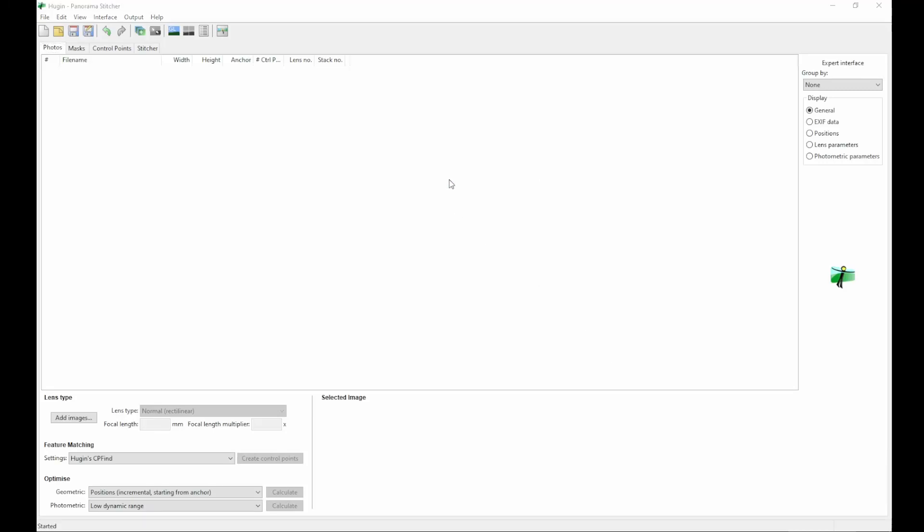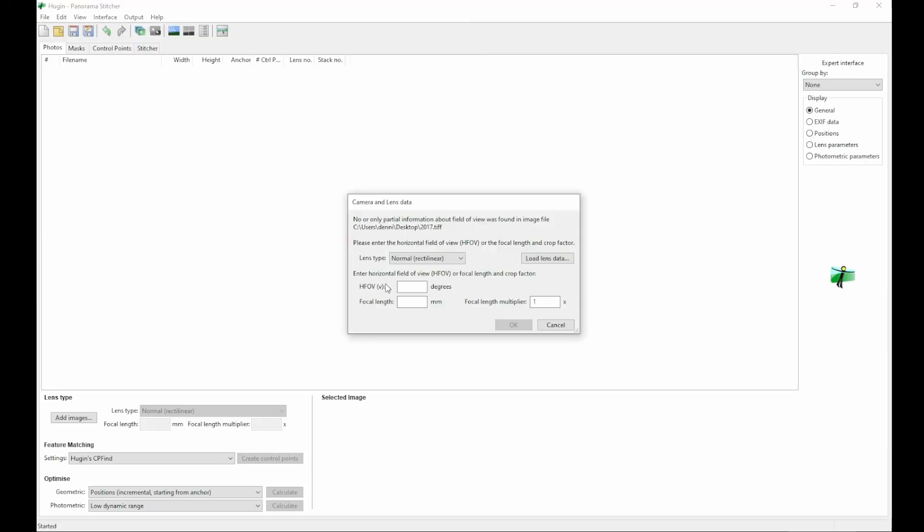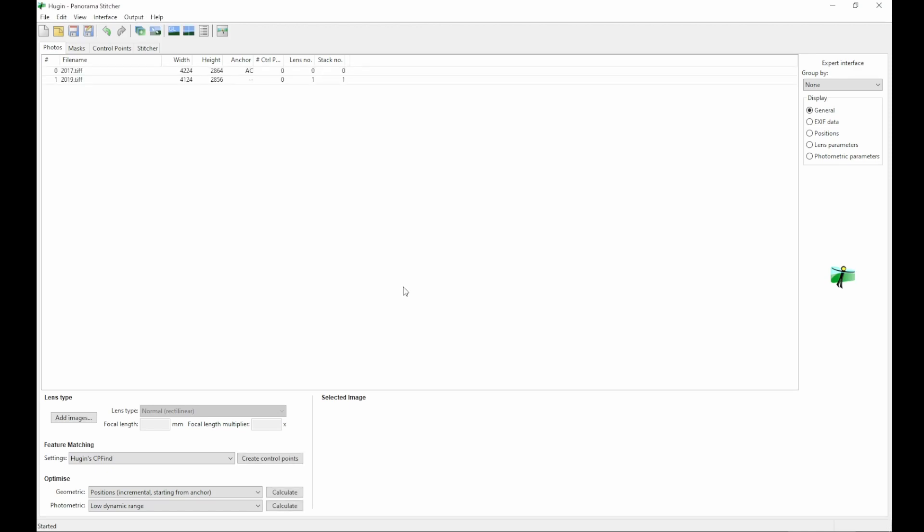Start by adding the pictures you want to align. Here I'm setting the field of view, 35 degrees, fairly reasonable. You can experiment with it.